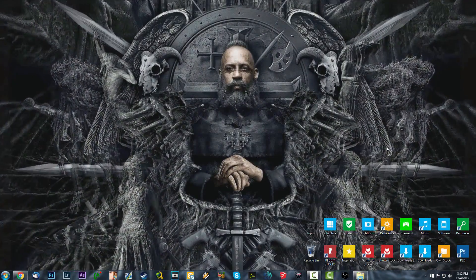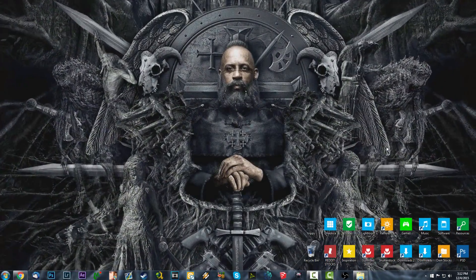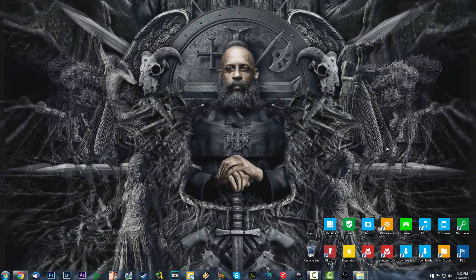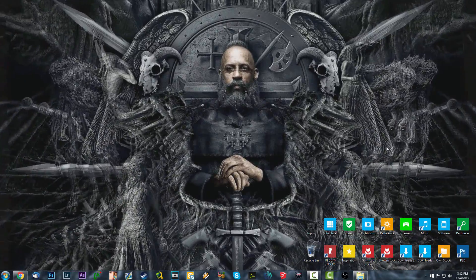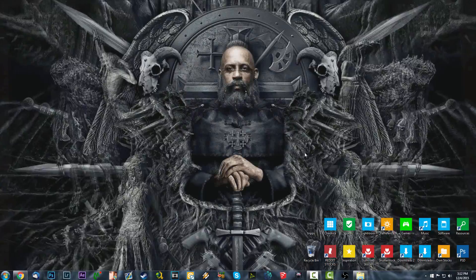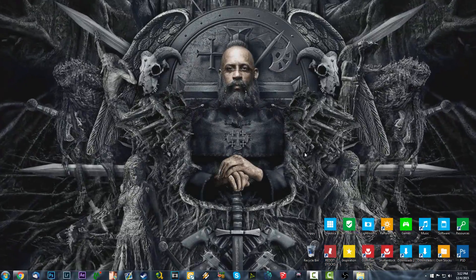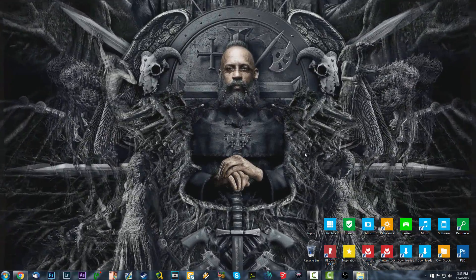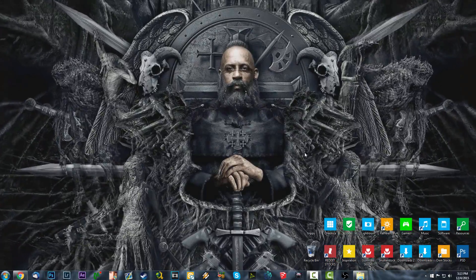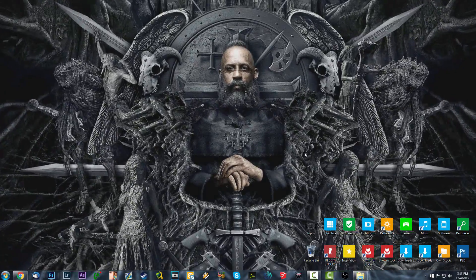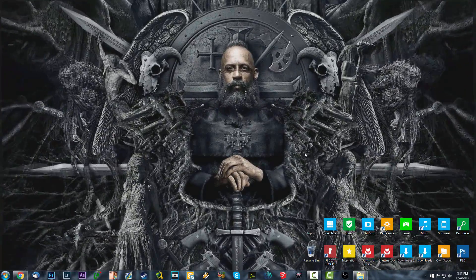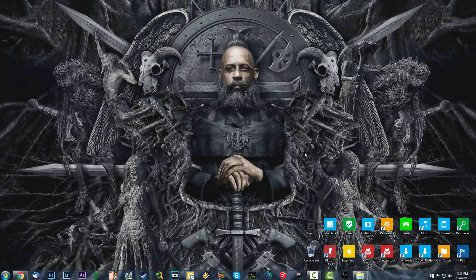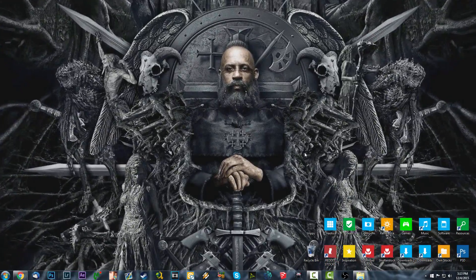Hey, what's going on guys, Darius here and welcome to a new video. In this video I will be showing you how to set up a GIF as a desktop background. I'm not sure if this is supported on a Mac but I know for a fact that using third-party software I can use it on Windows. We're also going to be looking at how to do this on your Android phone — I don't have an iPhone, sorry, so I'm just going to use Android for now.